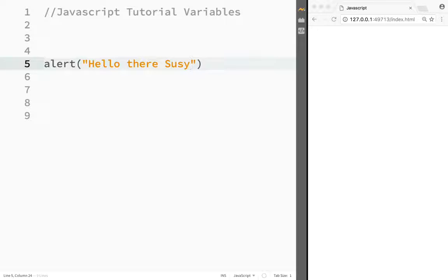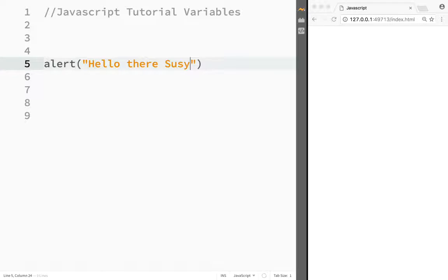You would need something that would store the value of the username, and then whenever you need to display that username, actually print it out in an alert box.